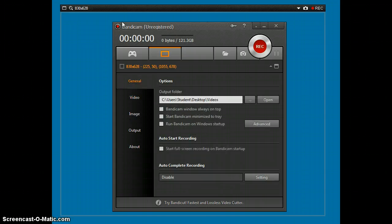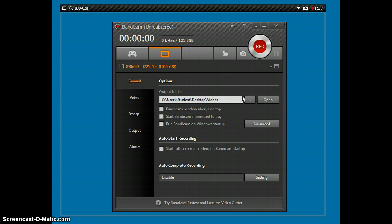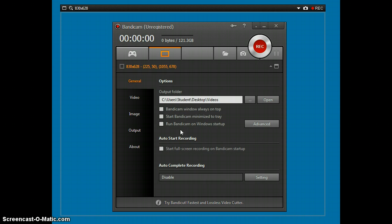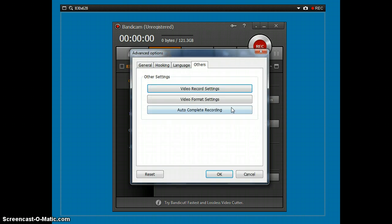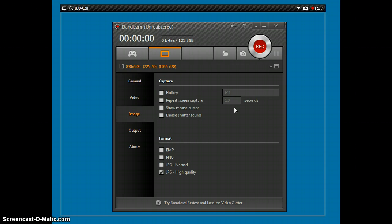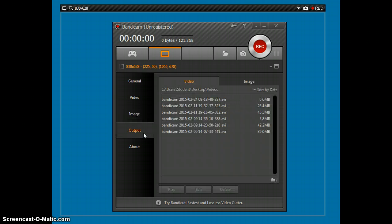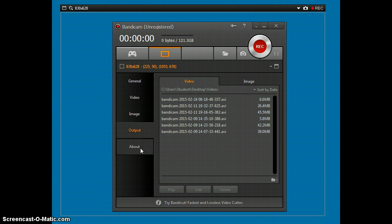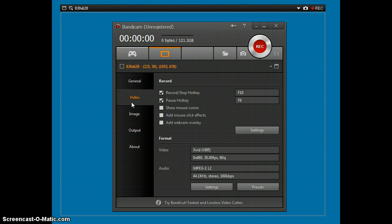Moving on to general. This is where the videos come out and stuff. I just like to leave this stuff unchecked. Managed. And then image. Basically the same stuff as video. Output. That's all your videos. About just shows your email and stuff.